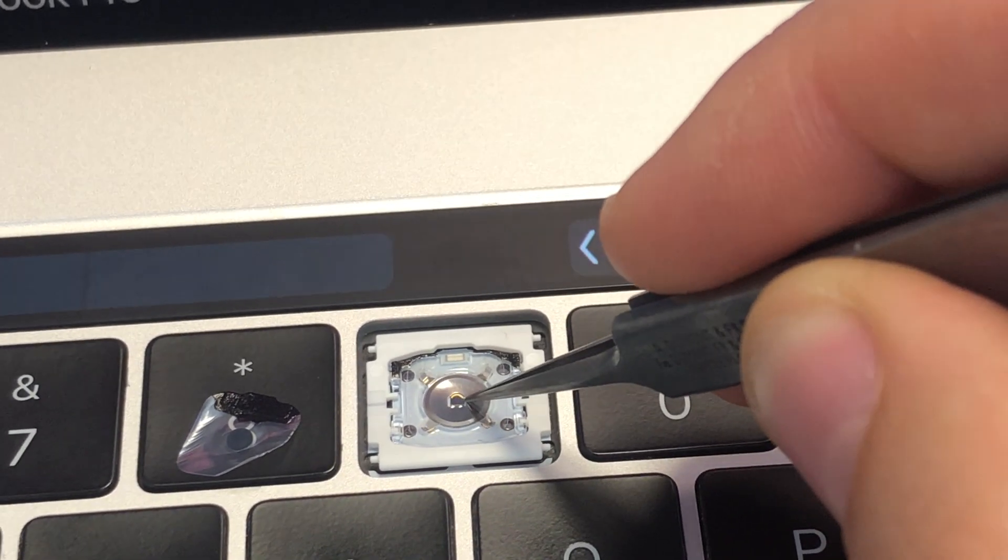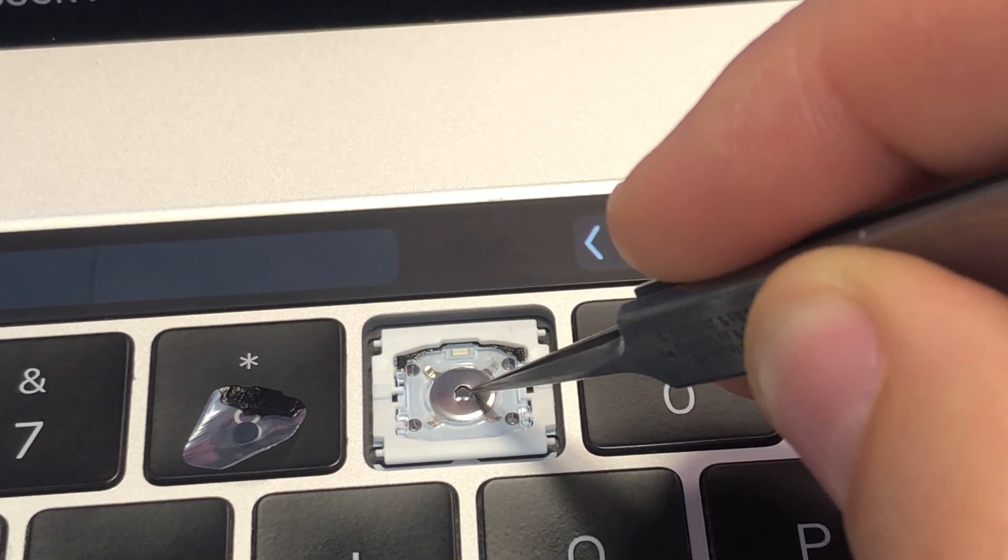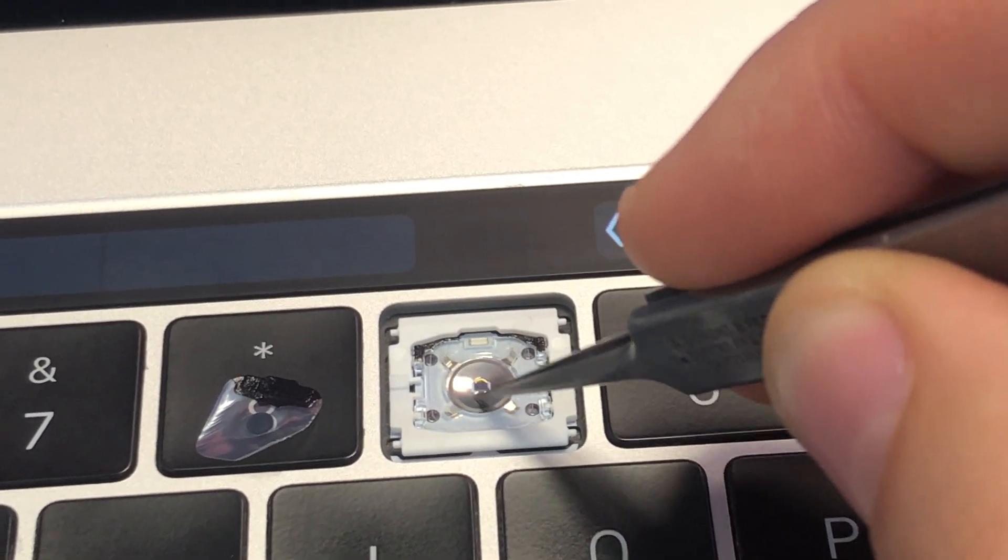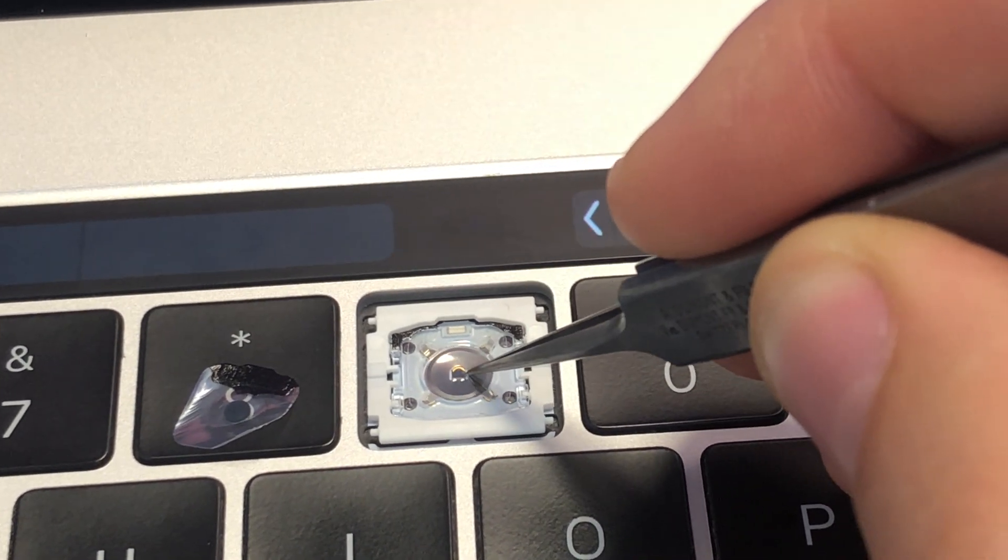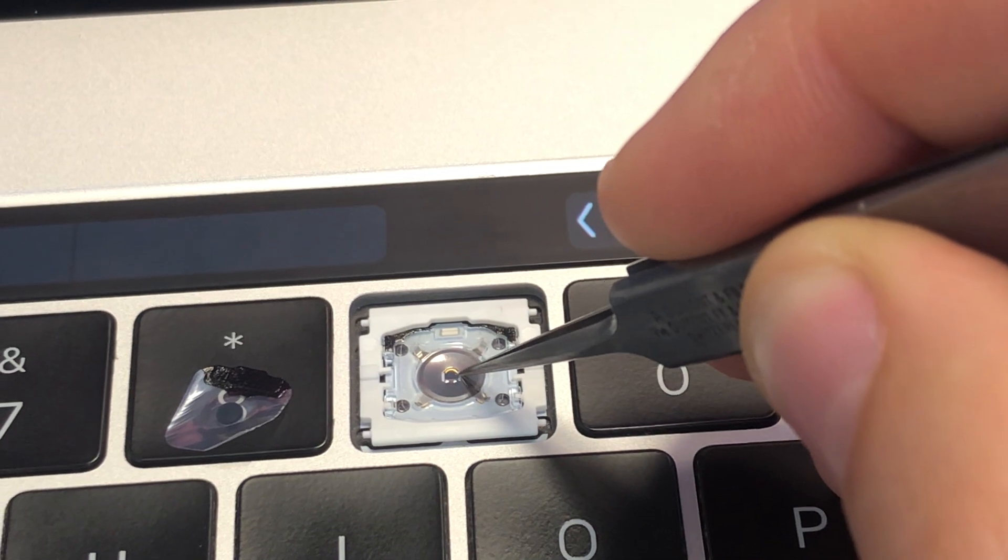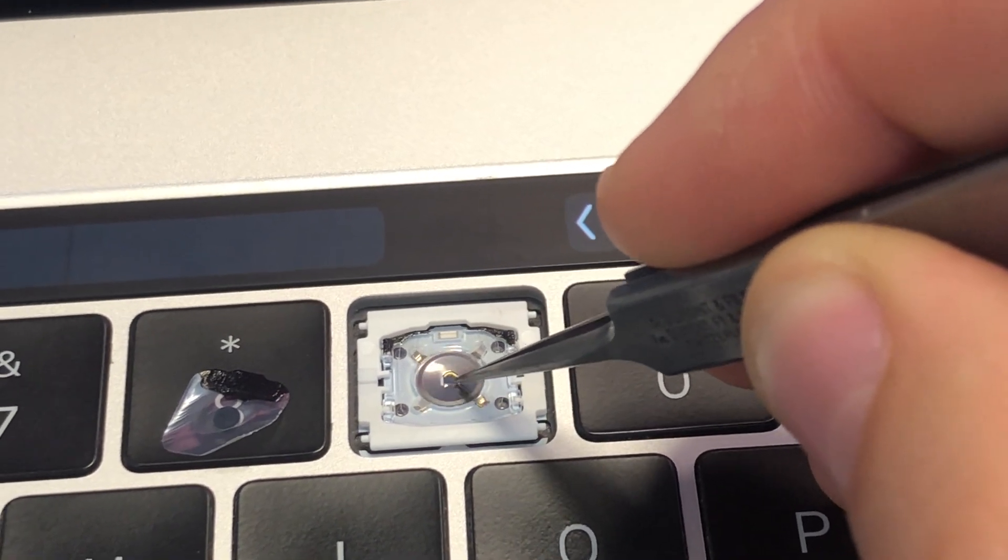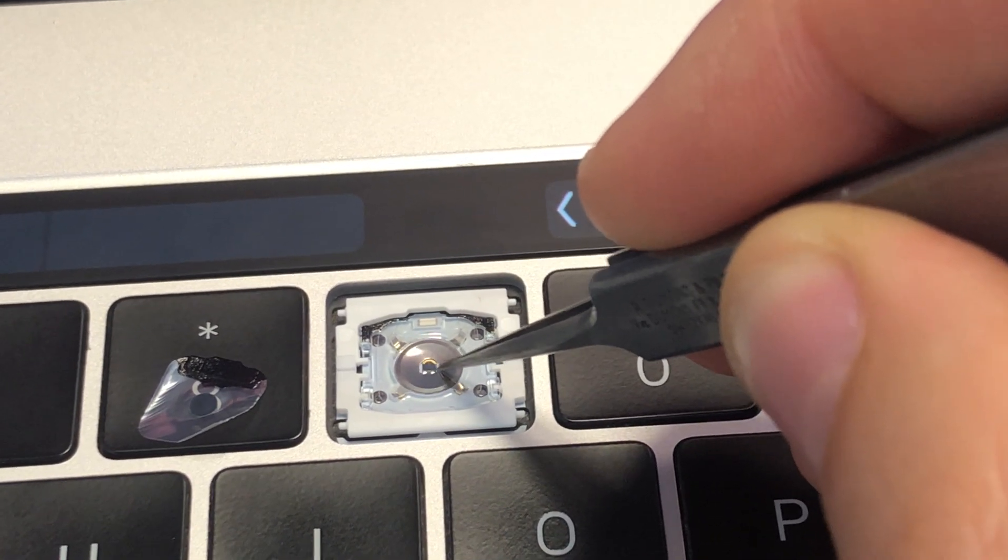You're doing metal to metal contacts and you kind of move it around so it cleans the contacts on its own.